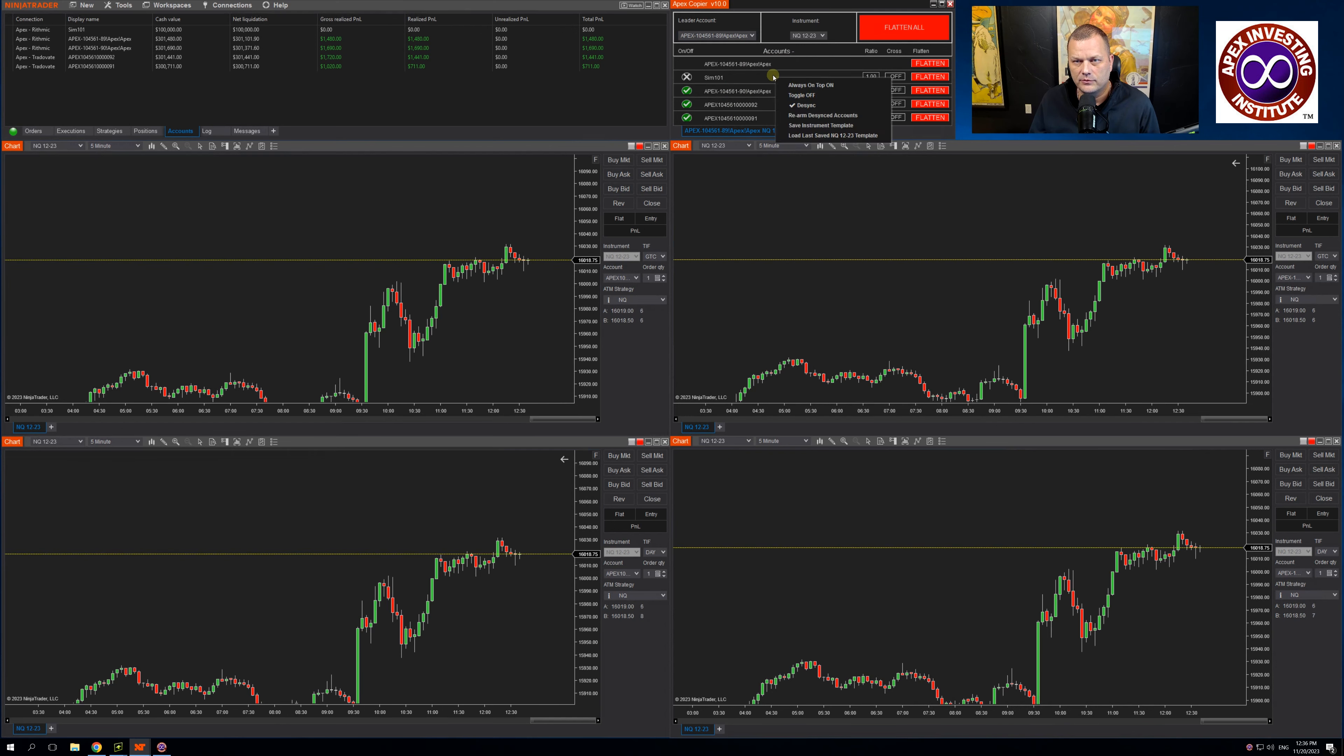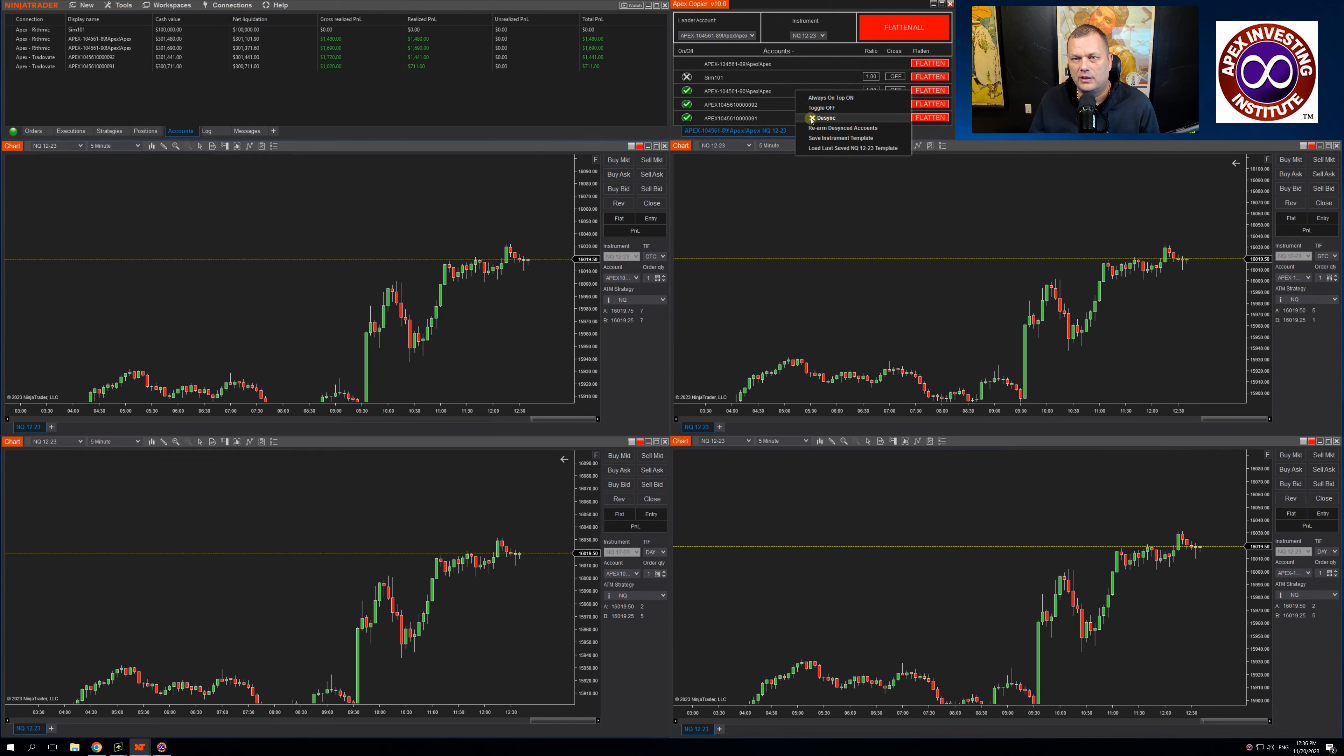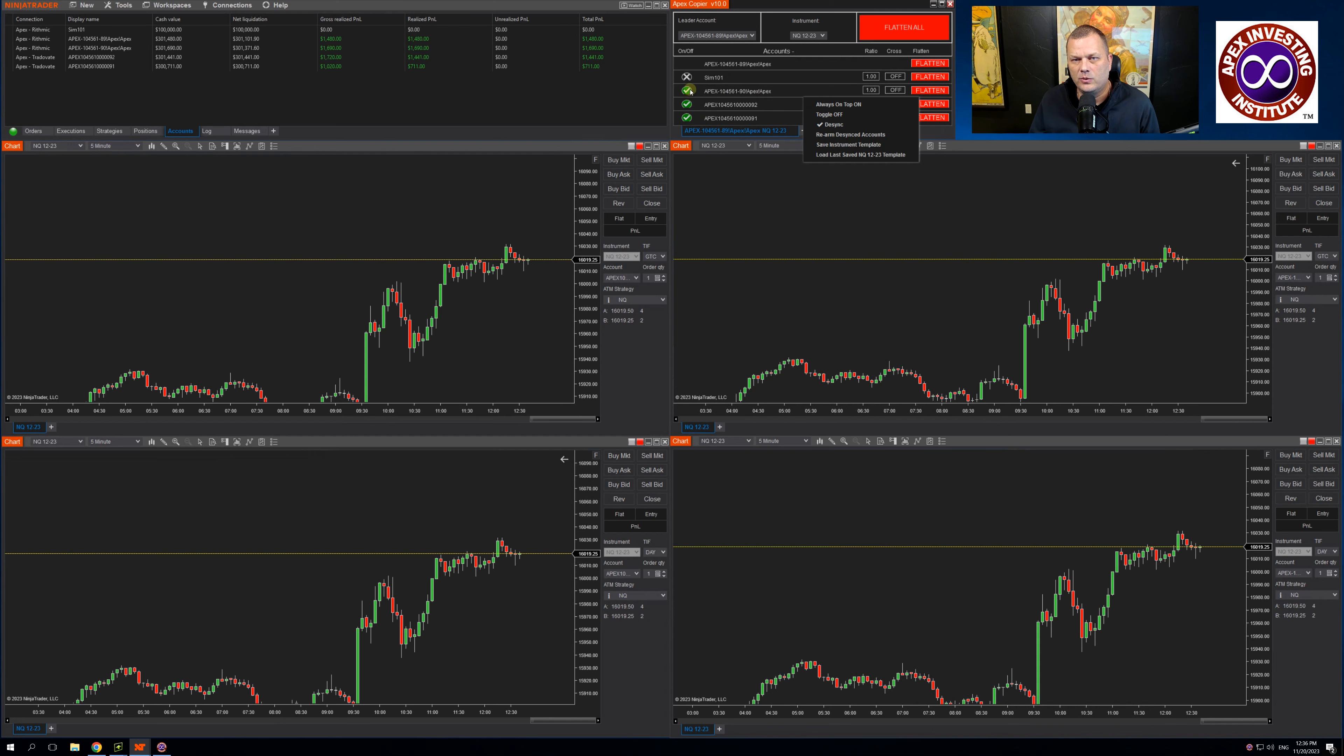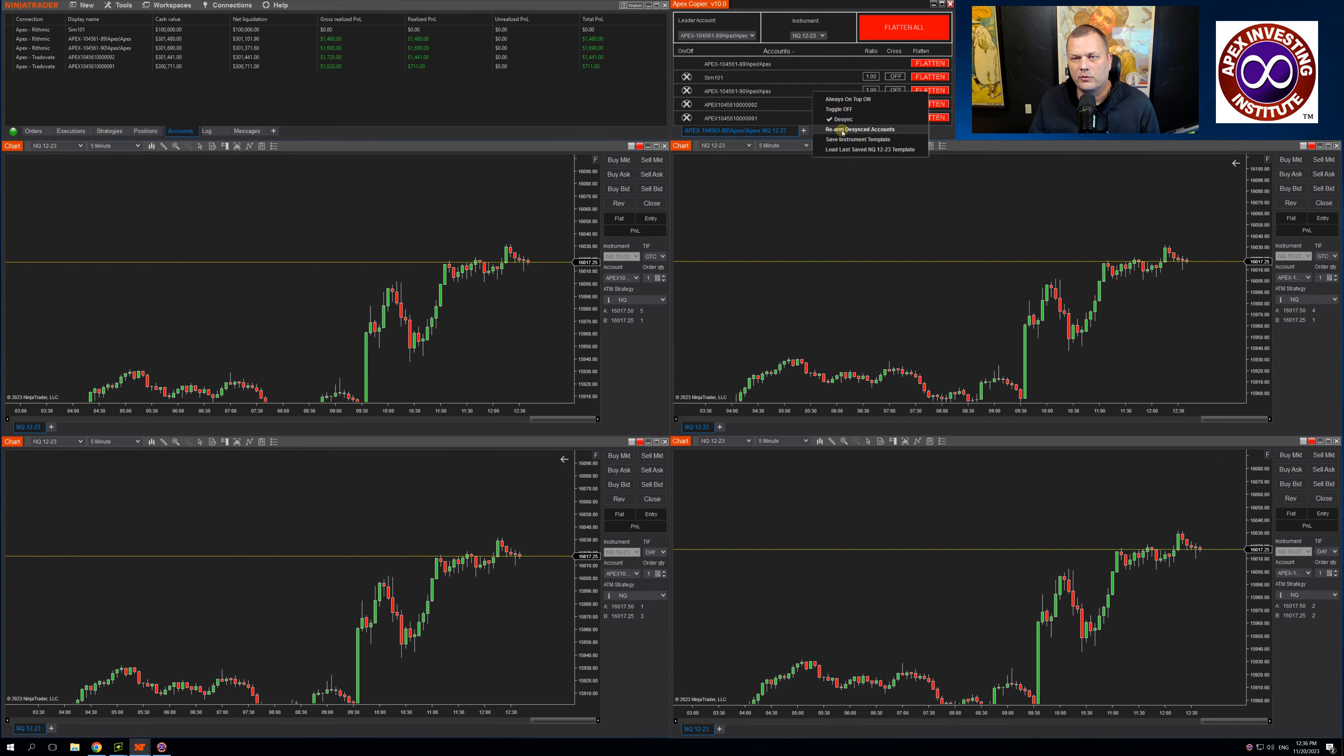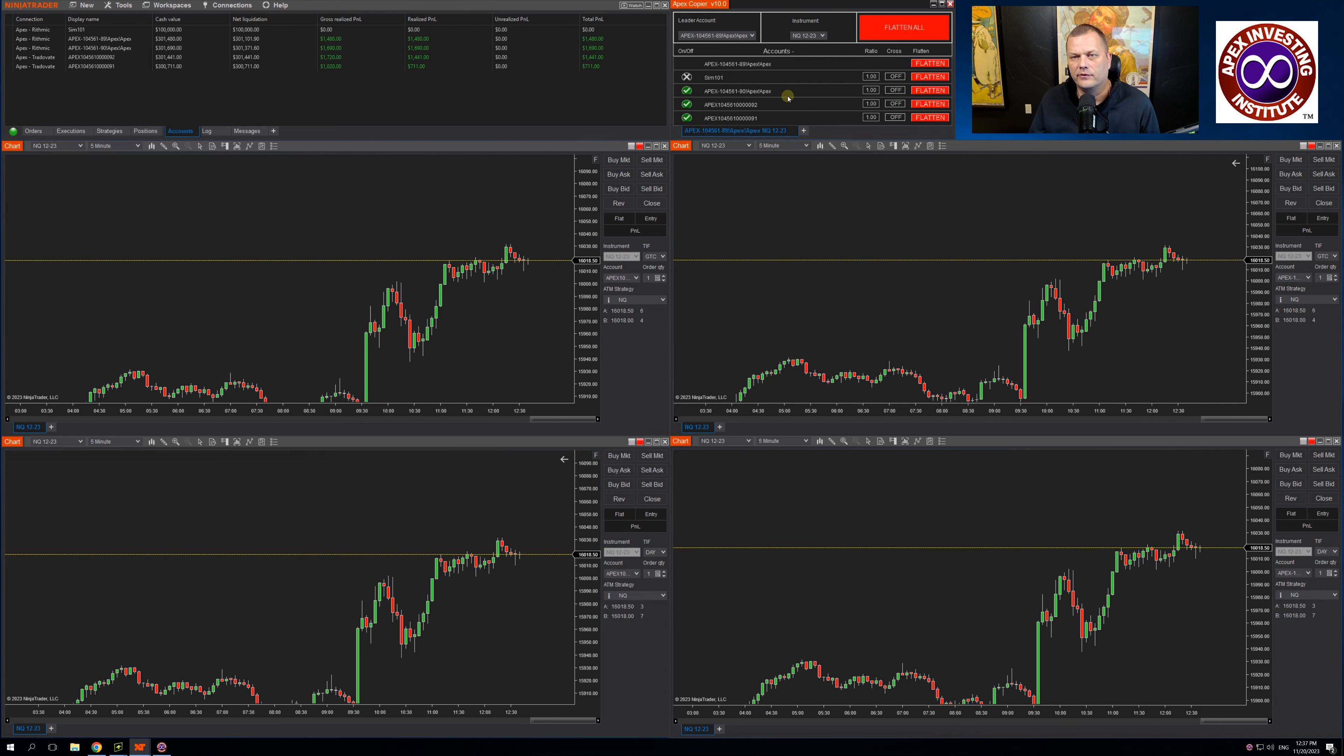If for whatever reason you do not want that, you can click it and turn it off. When that is armed, there are times that these accounts will not sync and then they will go to an orange or to a red X. If that is the case, you can go in and simply click rearm desync accounts and it will rearm these accounts.